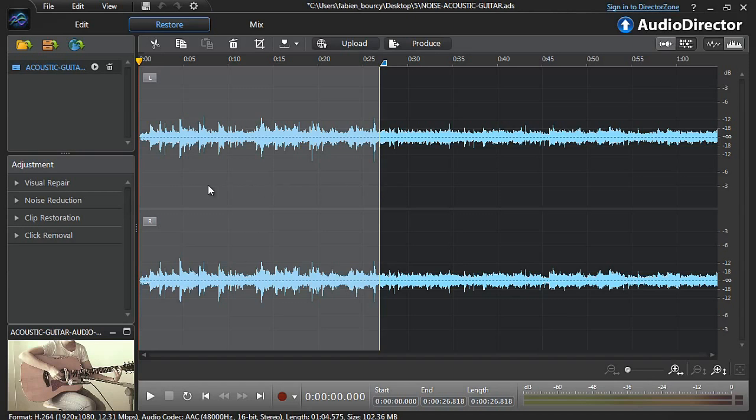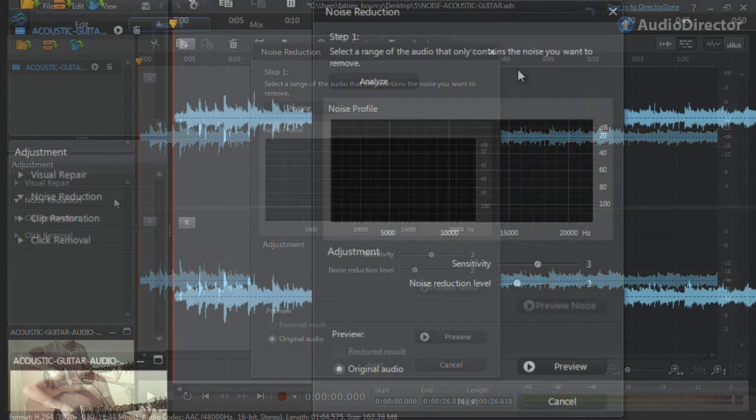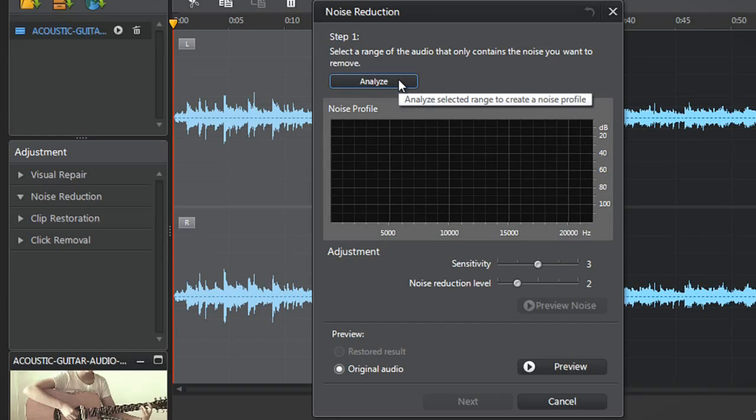Now let's click the Noise Removal tool. The Noise Removal pop-up window will appear. You first need to analyze the audio data to generate a noise profile. Click Analyze.